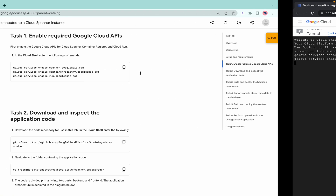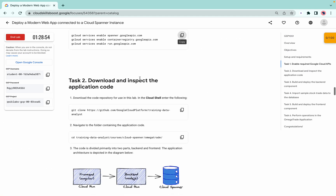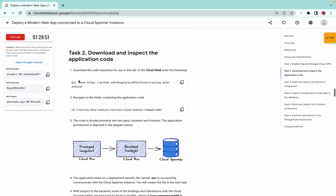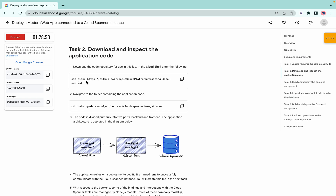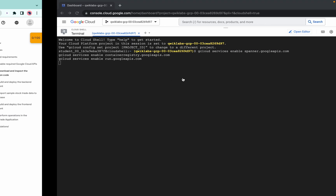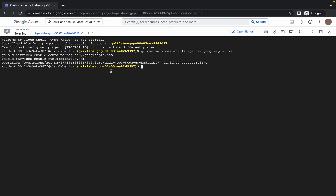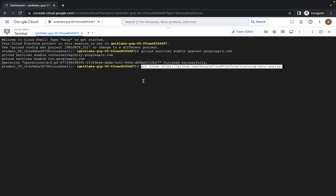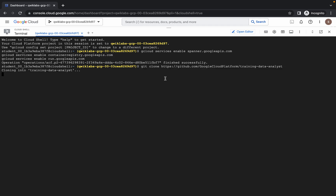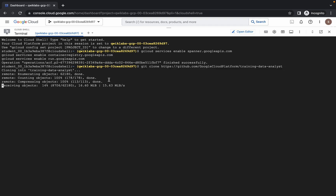Meanwhile, come to task number two. In task number two we have to run the first command and the second command. So now just copy the first command and wait for it to finish executing. It's done. Now run the task two first command — git clone. It will take a couple of seconds, just wait for this command to get executed.